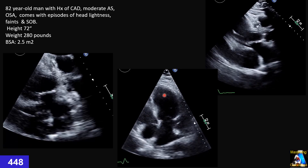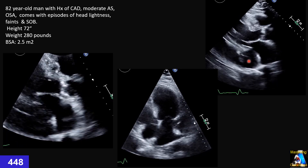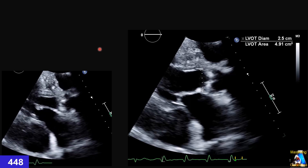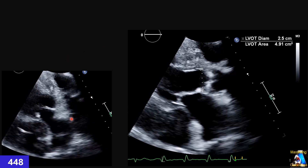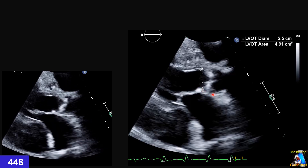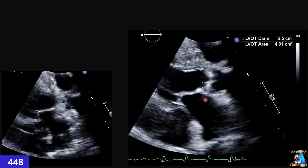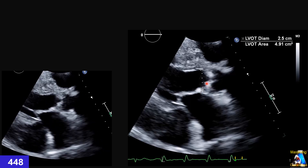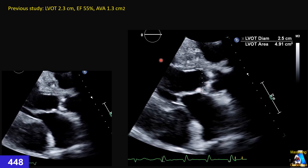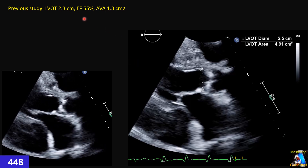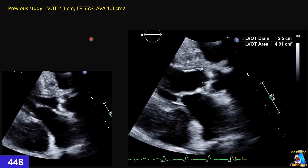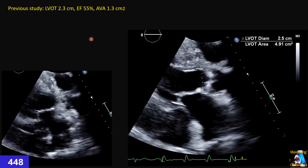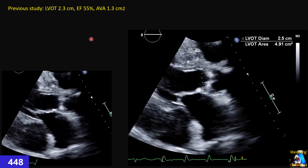Now let's look at what structures are present in that anechoic area. Here we measure the first parameter for aortic stenosis grading: apical parasternal long axis, and we measure 2.5 cm for the LVOT. Is this measurement correct? On a previous study, the LVOT measured 2.3 cm with ejection fraction 55% and aortic valve area 1.3 cm². Which value do we use — 2.5 or 2.3? What is the general rule?